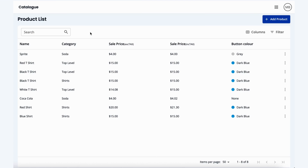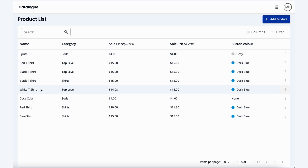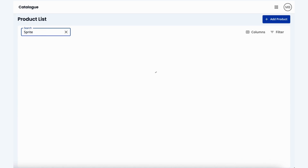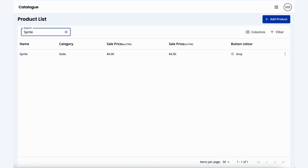Hello, and welcome to our video on how to navigate the product list from your back office. We'll start by seeing an overview of the current products that we have in stock. In the top left, we have a search bar where you can search for specific products, like Sprite.